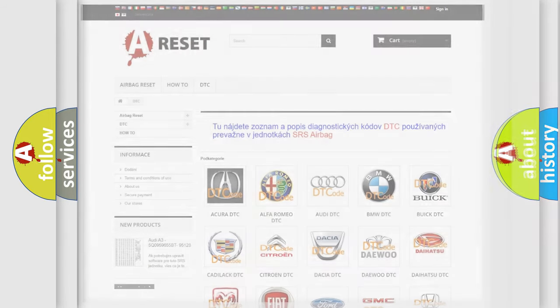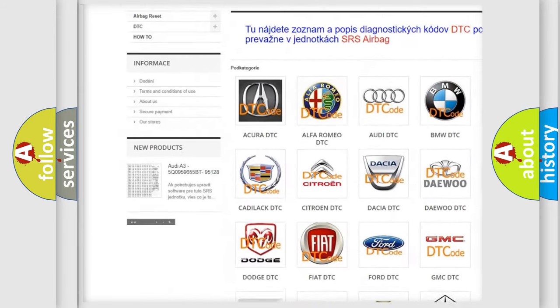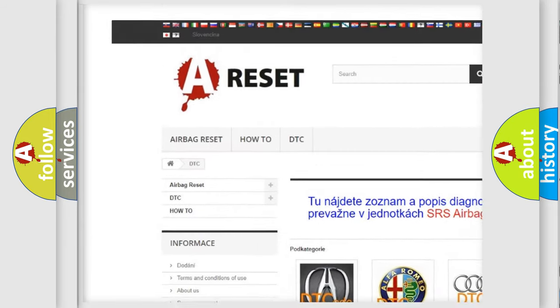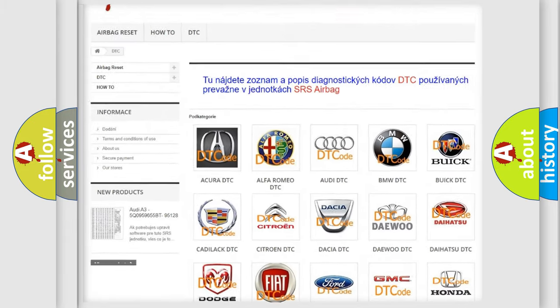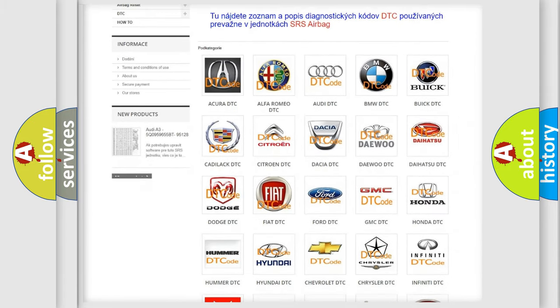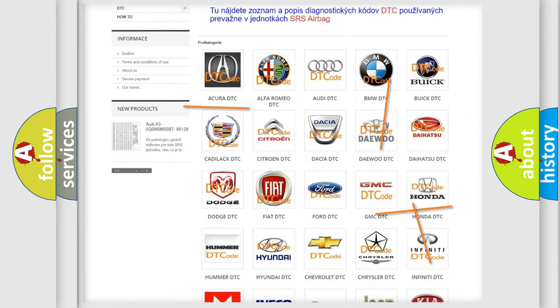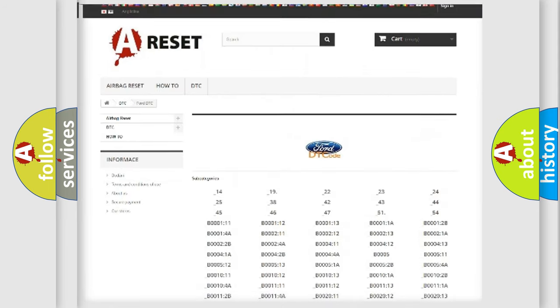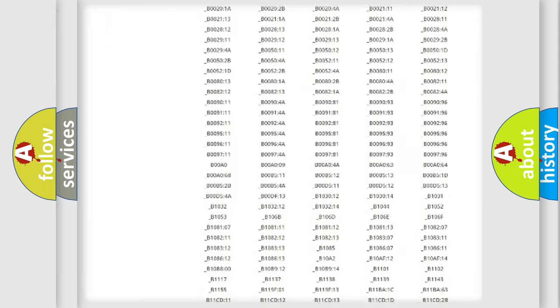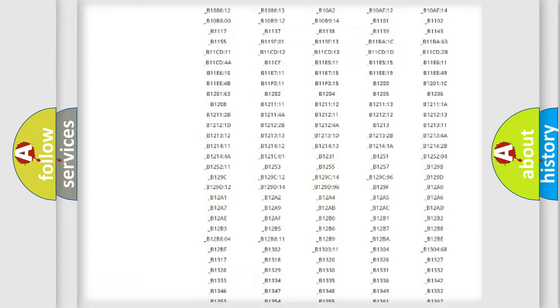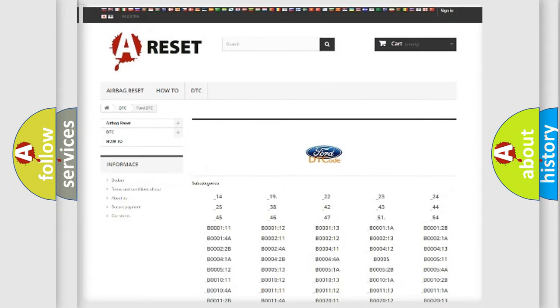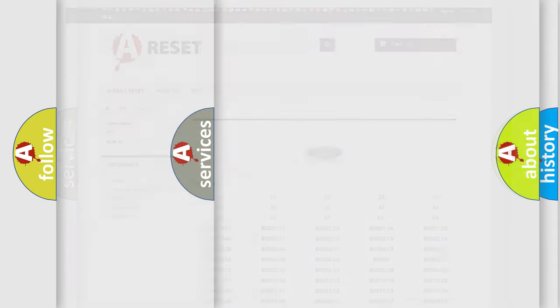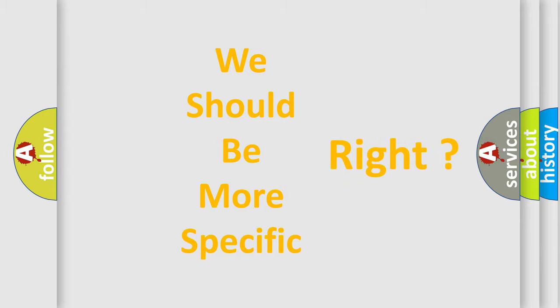Our website airbagreset.sk produces useful videos for you. You do not have to go through the OBD2 protocol anymore to know how to troubleshoot any car breakdown. You will find all the diagnostic codes that can be diagnosed in Infinity vehicles, and also many other useful things. The following demonstration will help you look into the world of software for car control units.